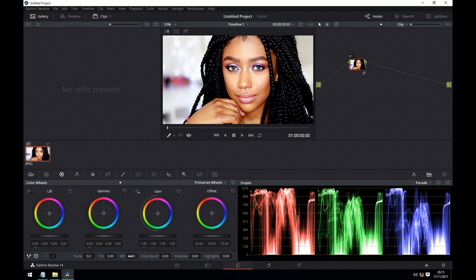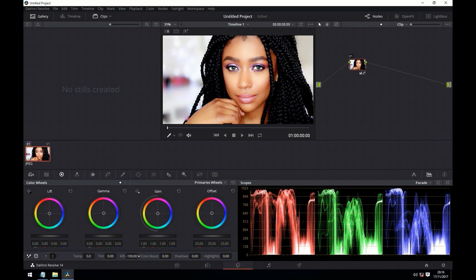Next we have the mid-tone detail. This will act to either sharpen or smooth out the mid-tones. Look what happens to her skin when we adjust the mid-tone detail. If we smooth out the image, that can be useful for skin blemishes or something like that that we want to hide. But we have to be careful, because otherwise the skin can look rather plastic.